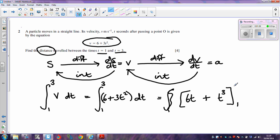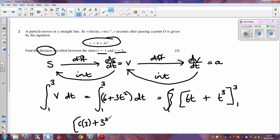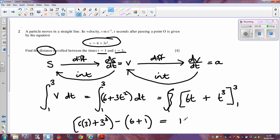Remember, we substitute the top limit first, so I'm going to do 6 times 3 plus 3 cubed, and then subtract the bottom limit substituted in, which is 6 times 1 plus 1 cubed. So I'm going to end up with 18 plus 27 in that first bracket.